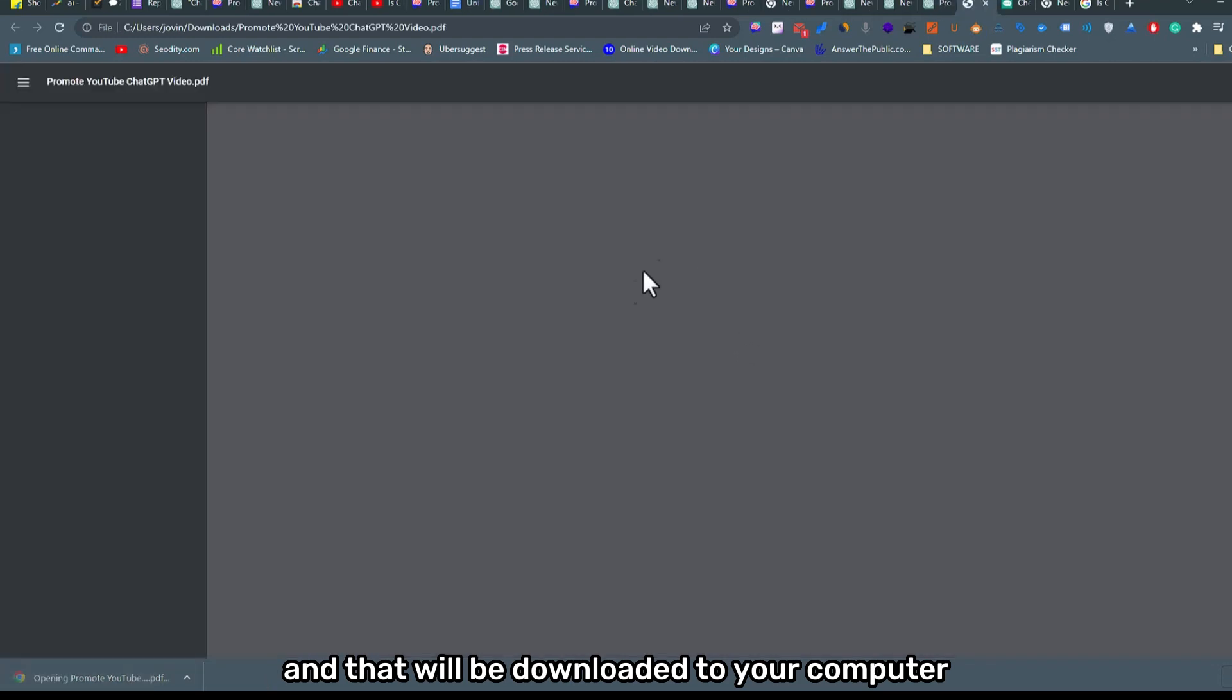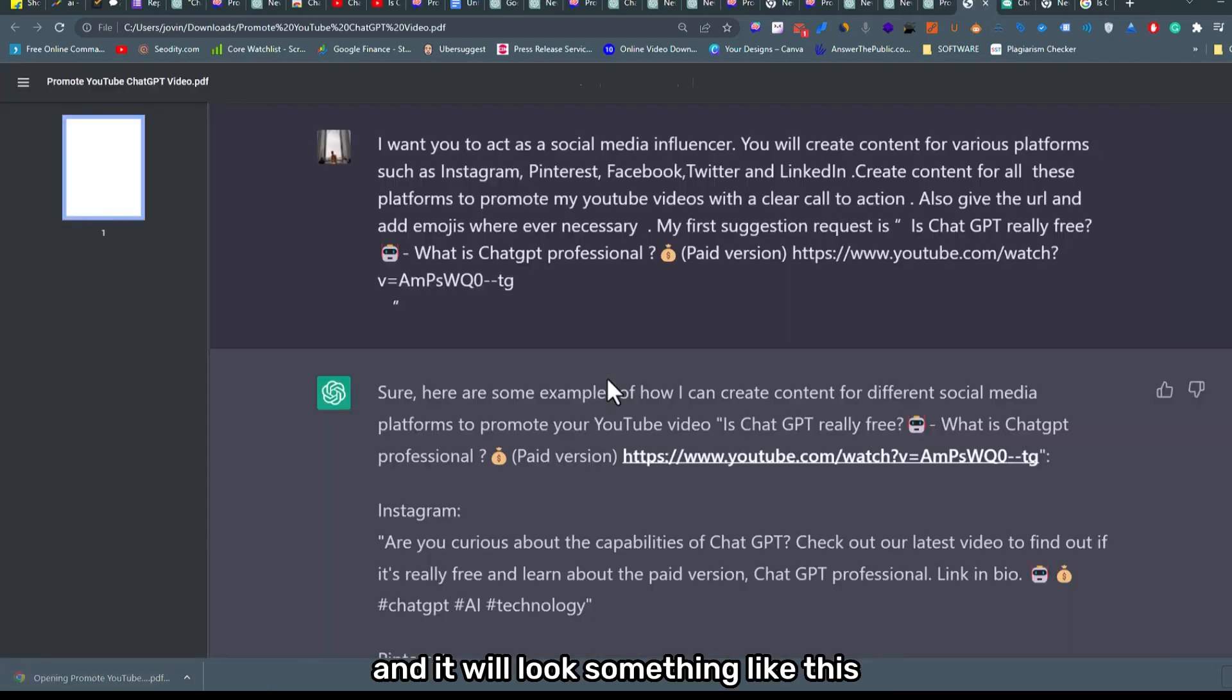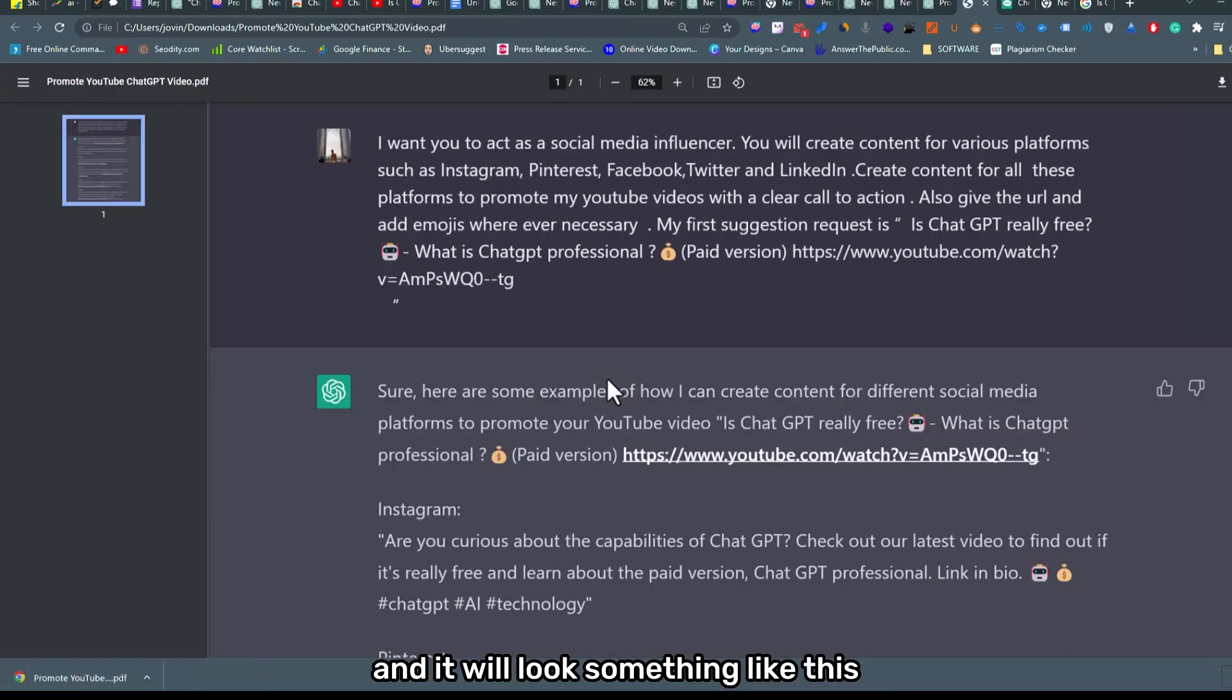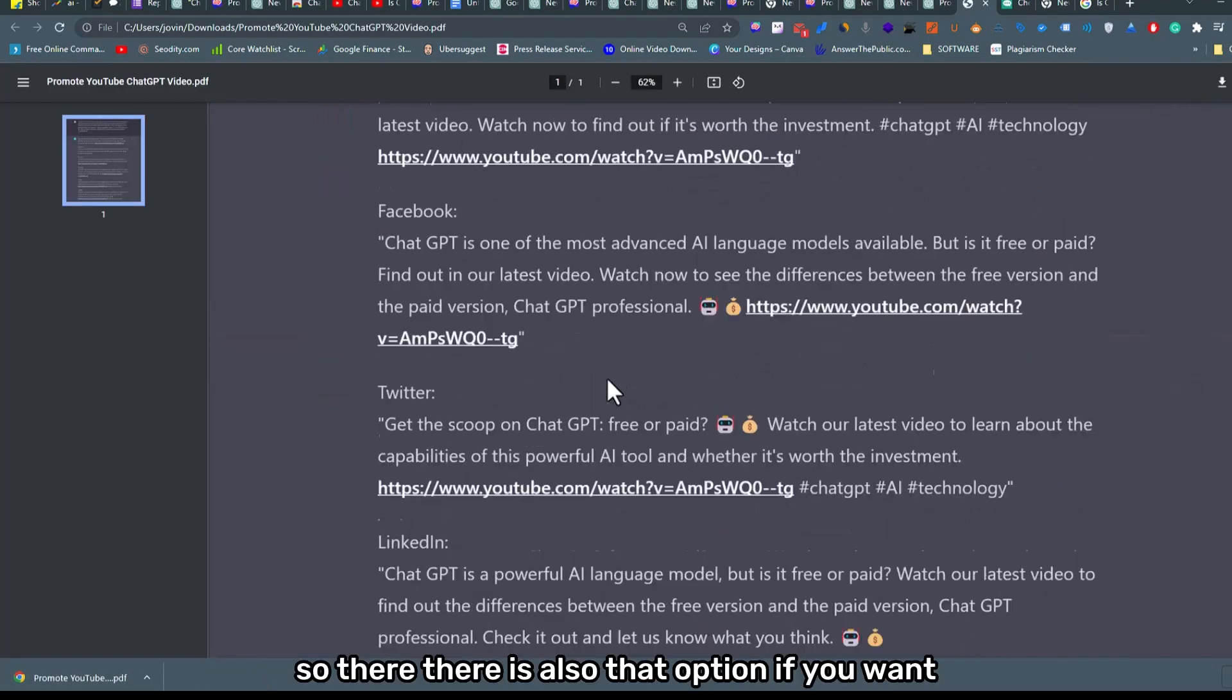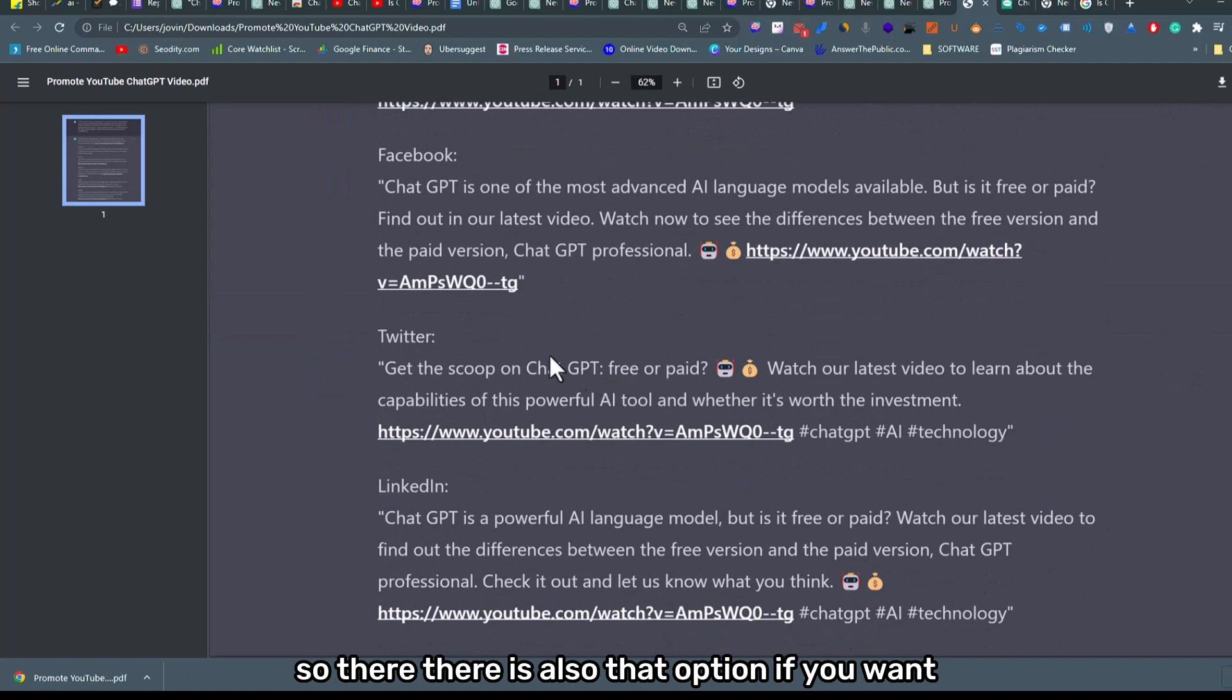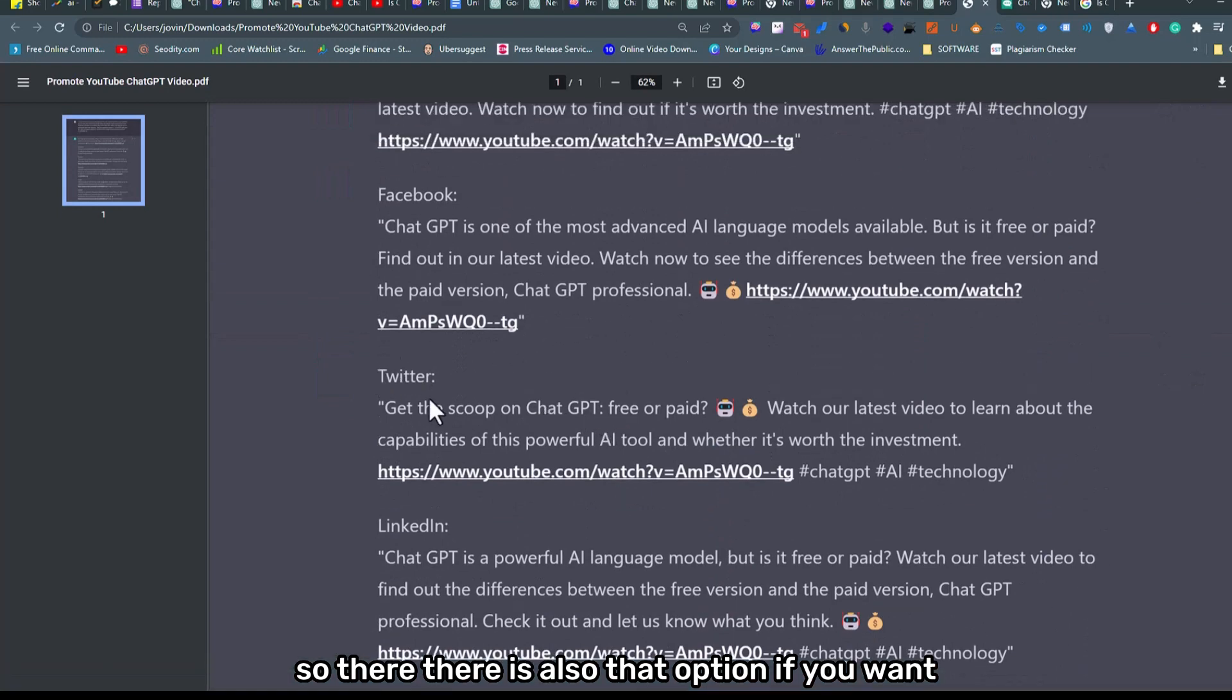Or else you have another option to share it as a PDF file and that will be downloaded to your computer. It will look something like this. So there is also that option if you want.